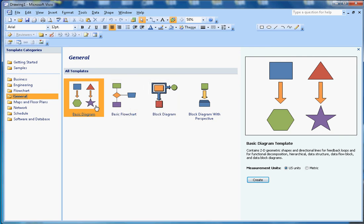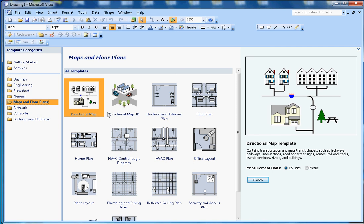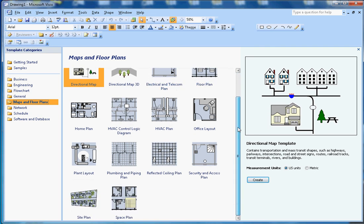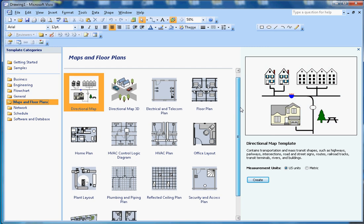For Maps and Floor Plans, architecture people use these kinds of templates.